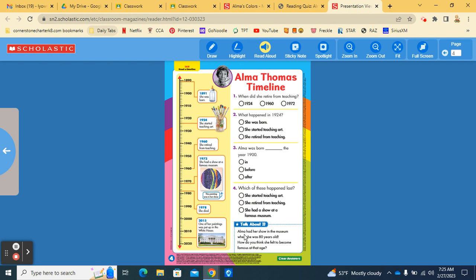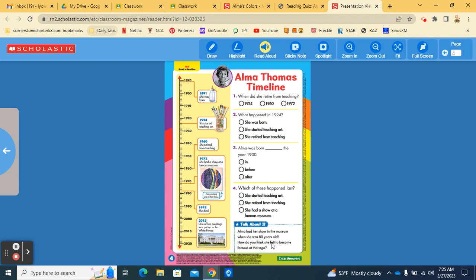And don't forget to answer this question. Alma had her show in the museum when she was 80 years old. How do you think she felt to become famous at that age? So, you have a little bit of room you can write, but if you don't have enough space, maybe ask your teacher for a sticky note, and you can answer your question on the sticky notes to stick right to the back of your magazine.